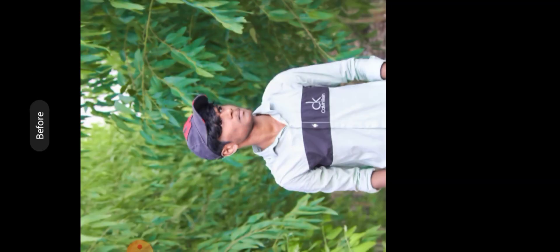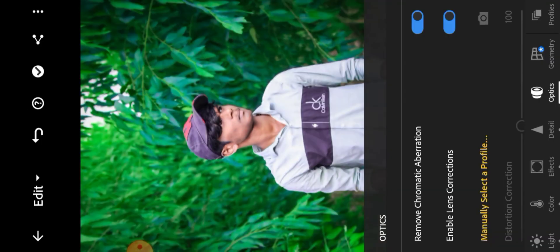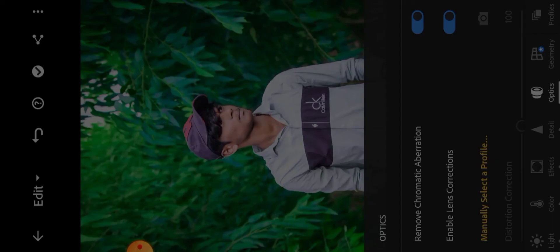When the editing is completed, share and save to device. Click to confirm.